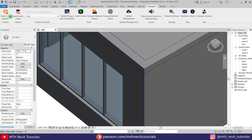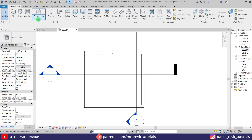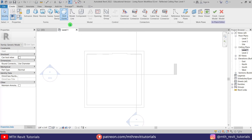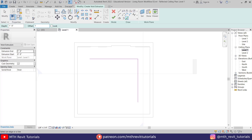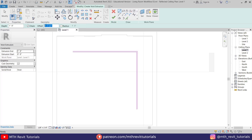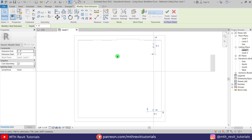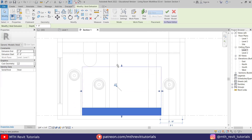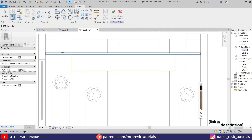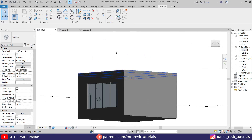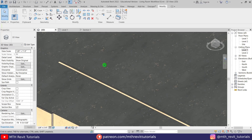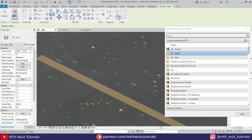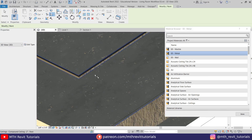We have finished with the materials. Now I'm going to add lights. First I will create a black strip on the ceiling — I will fast forward this part because I have a separate video tutorial explaining how to create black strip lights in Revit. You can refer to that video; the link is in the description.